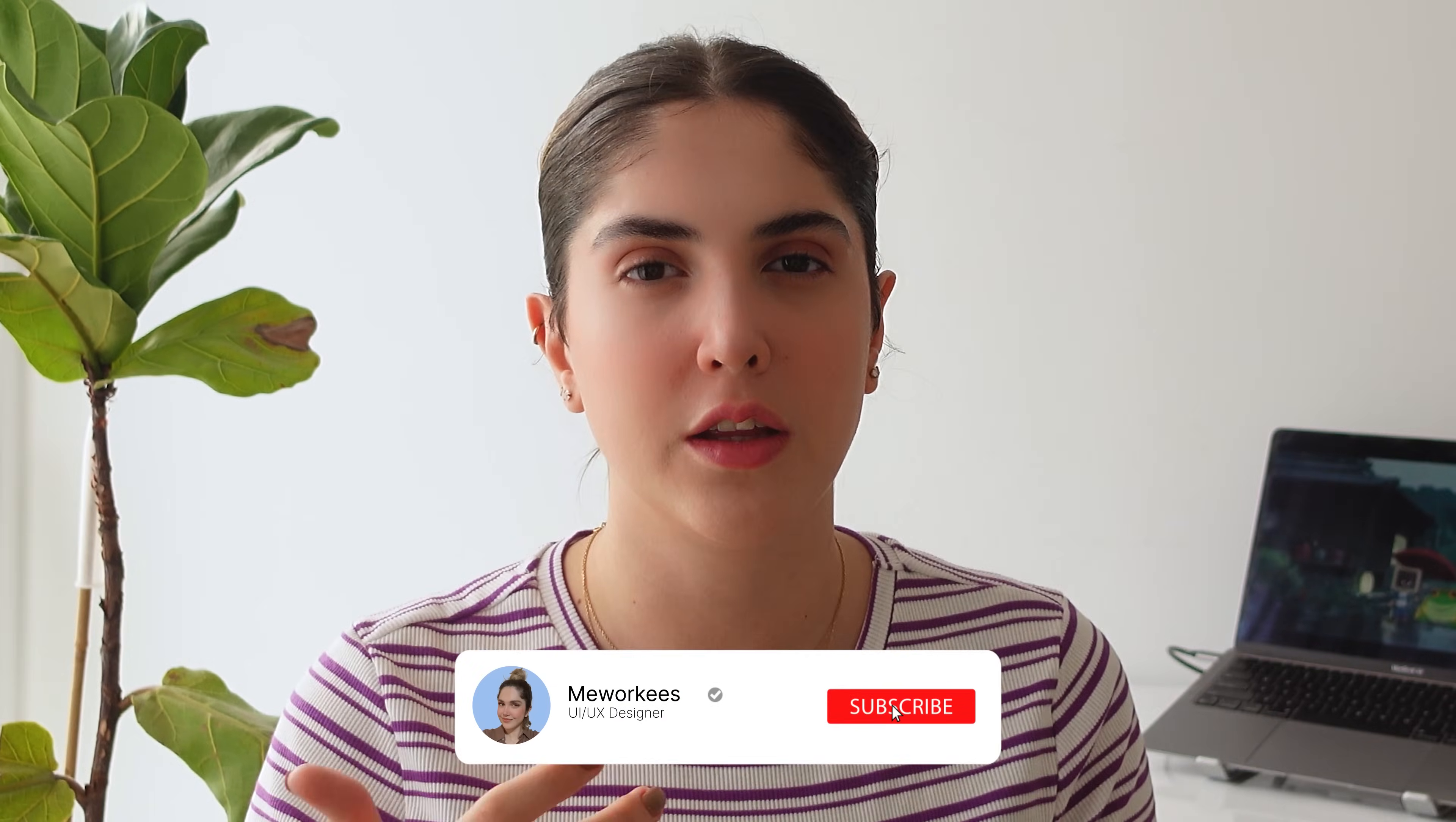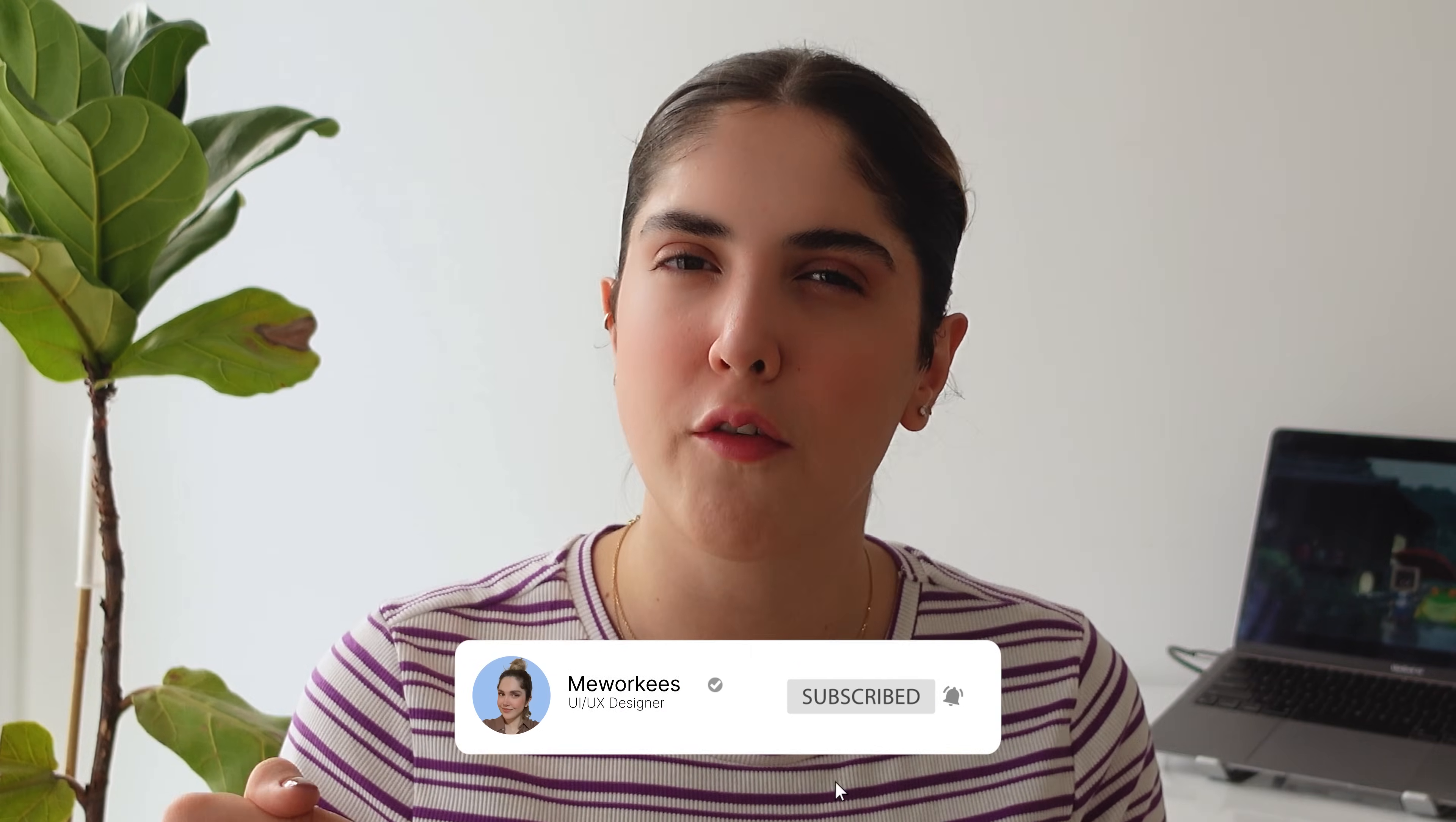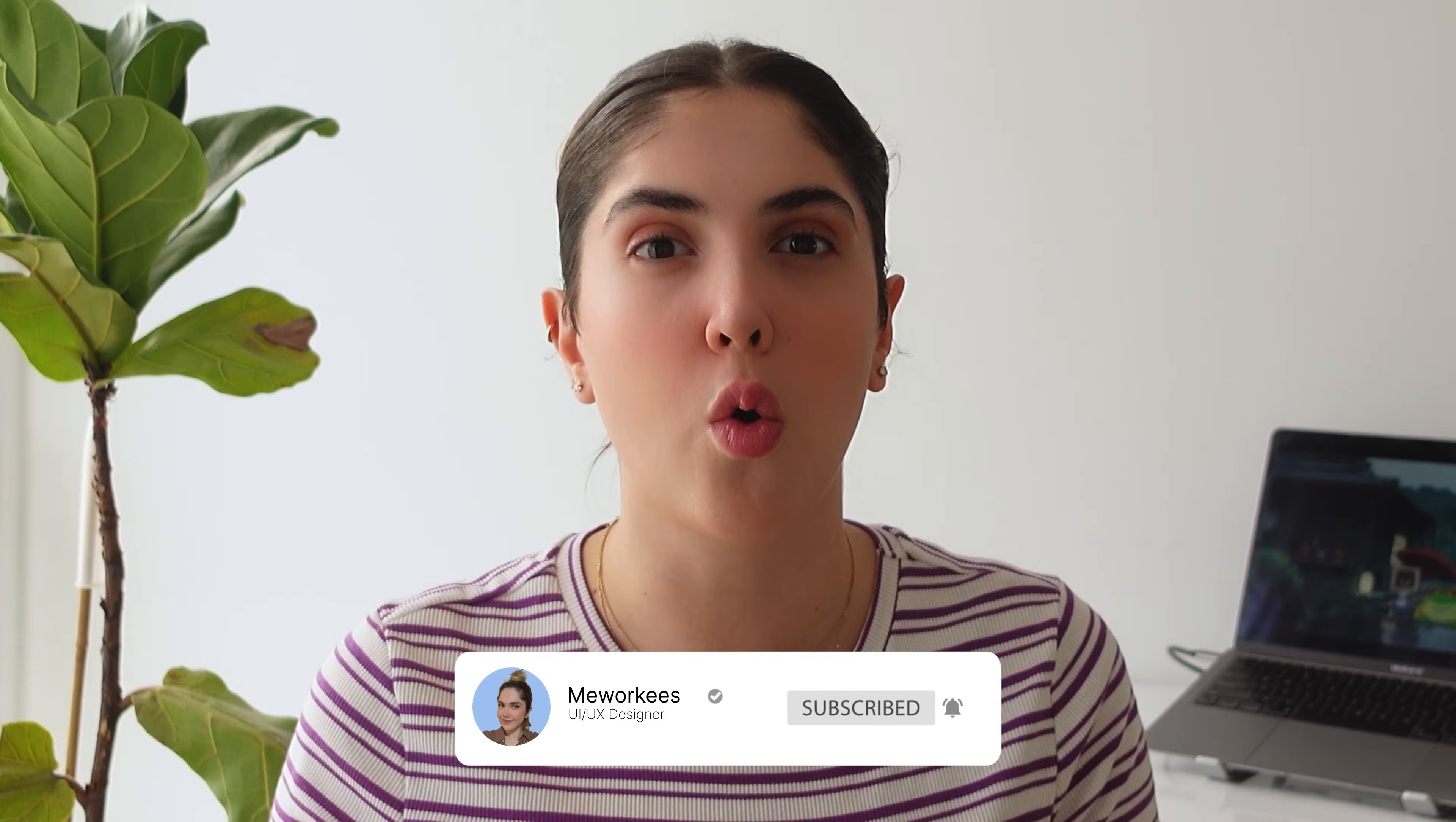Make sure you subscribe, leave a like in the description. Tell me if you knew any of these plugins or if you know anyone that I didn't mention before in the previous video or in this video. I'm always looking for plugins that would make my life easier and I would love to see what you guys think is good. So I'm going to see you in the next video and bye!